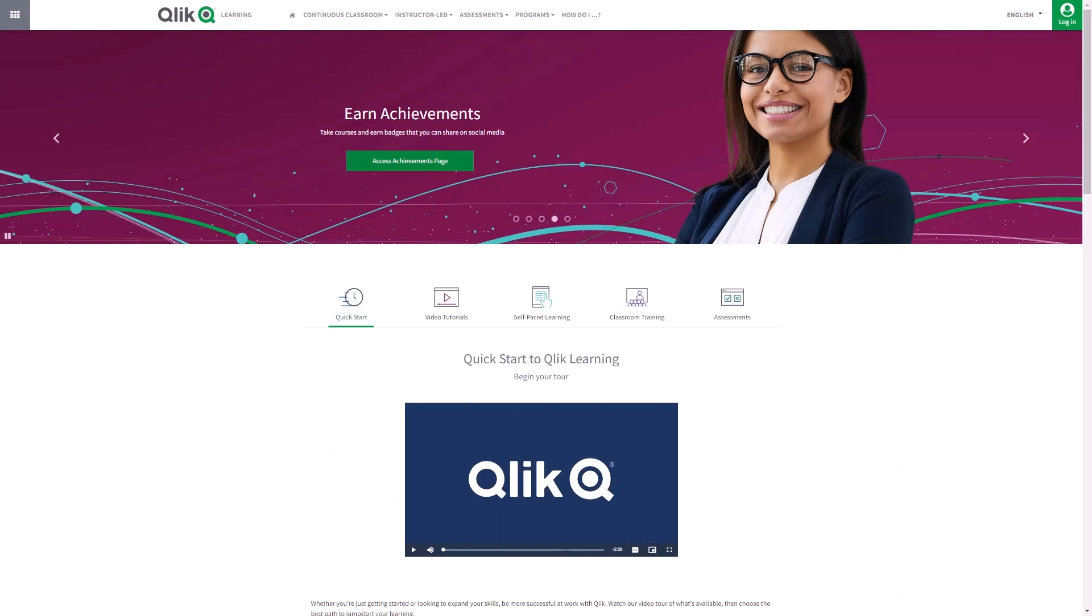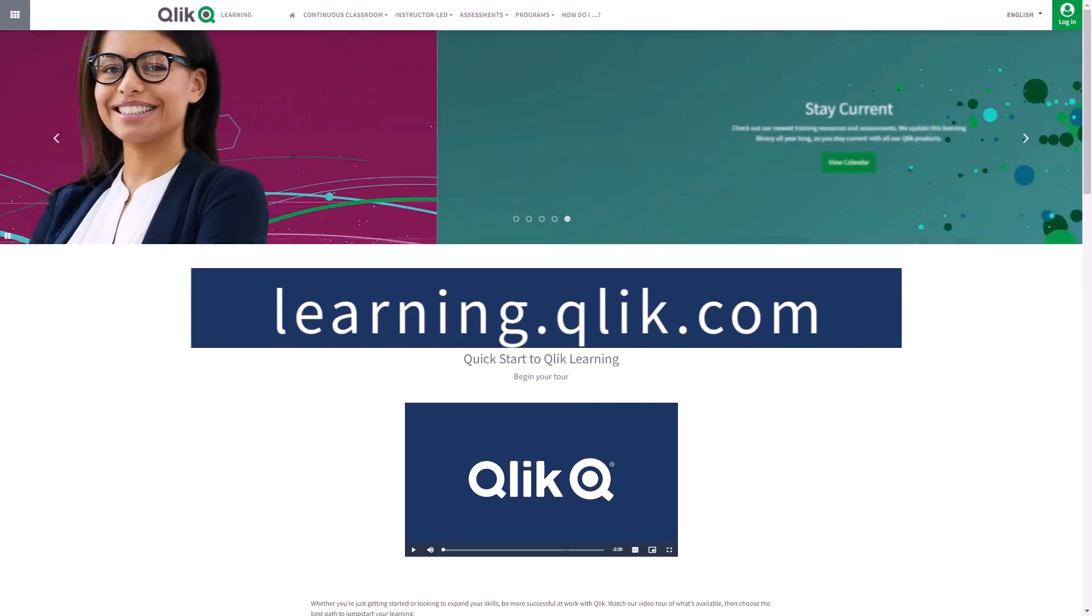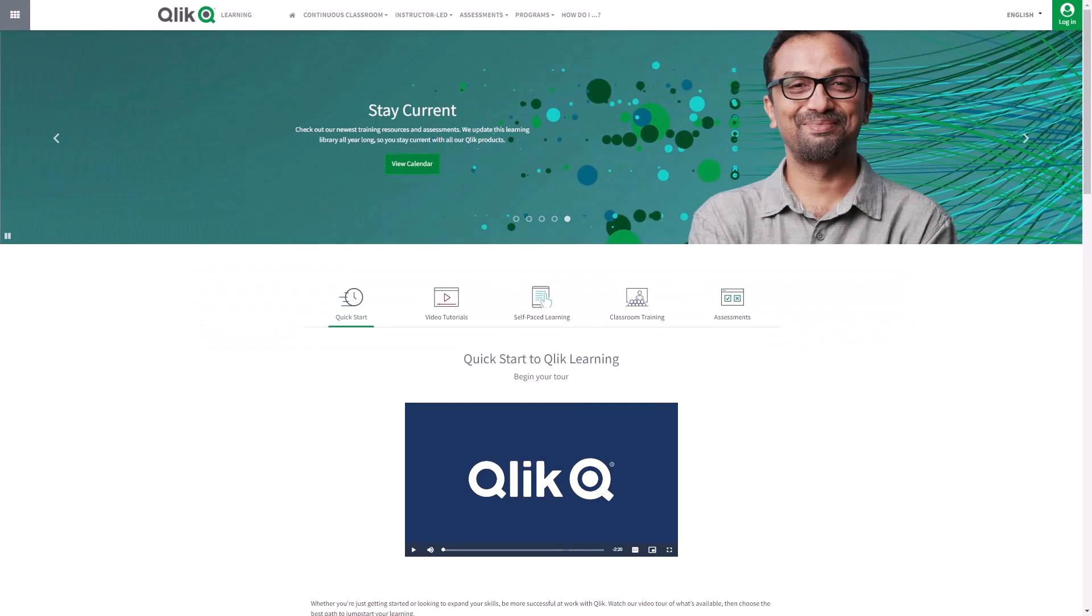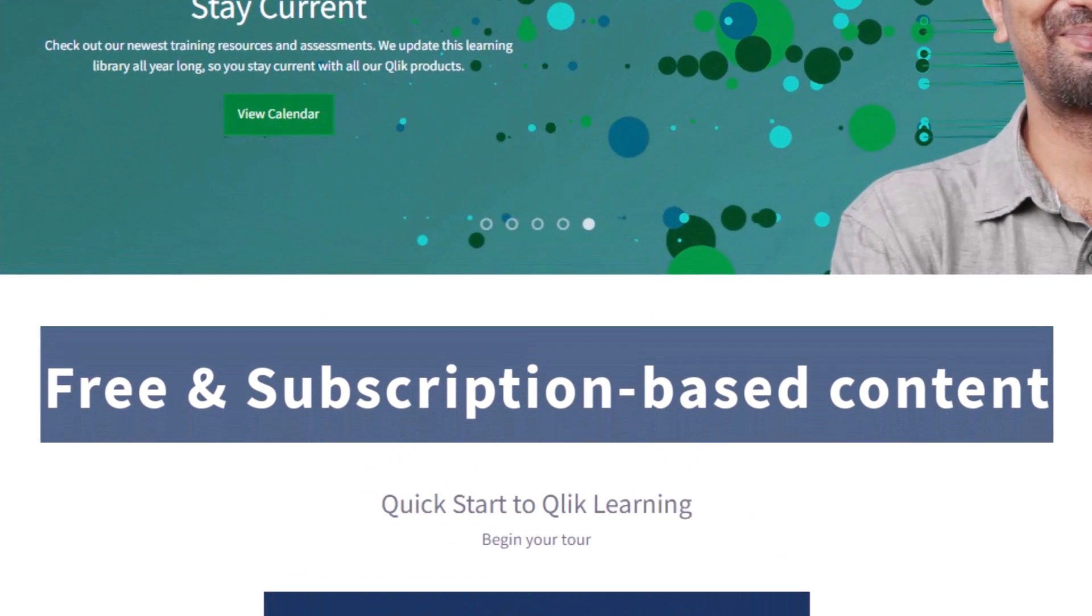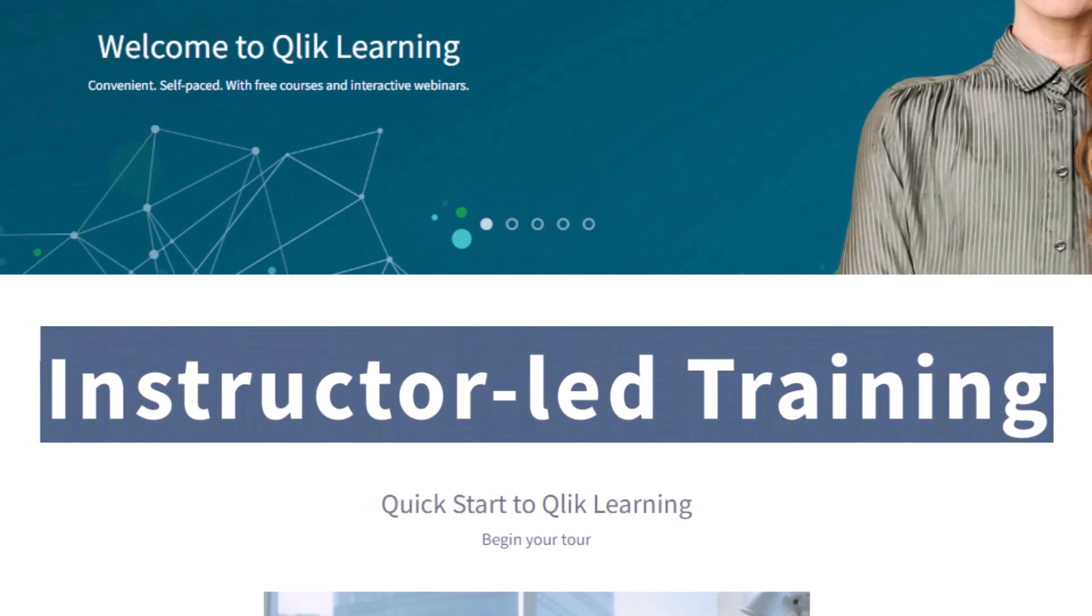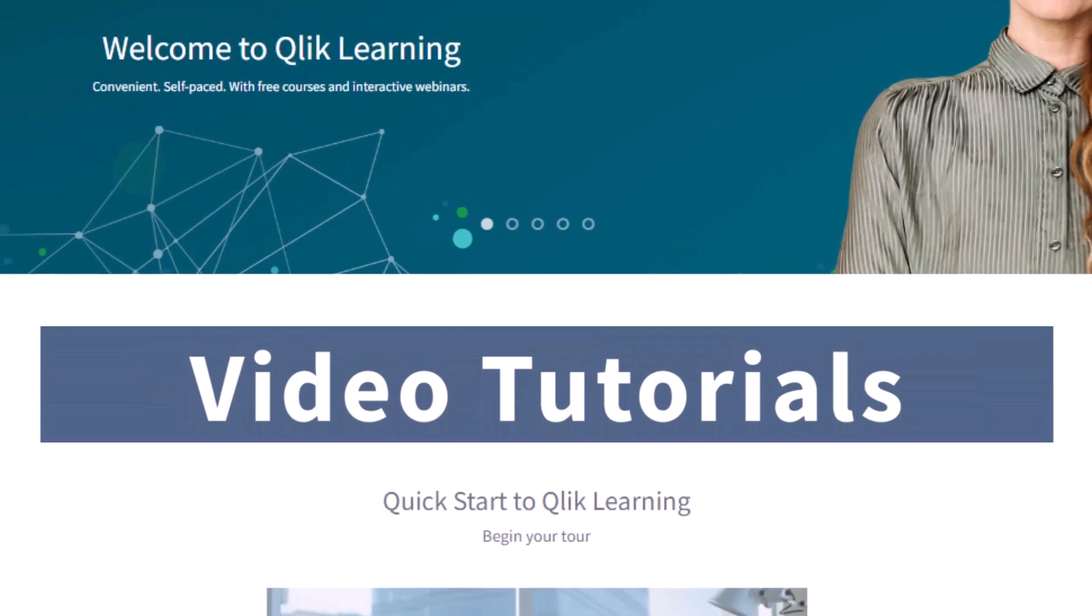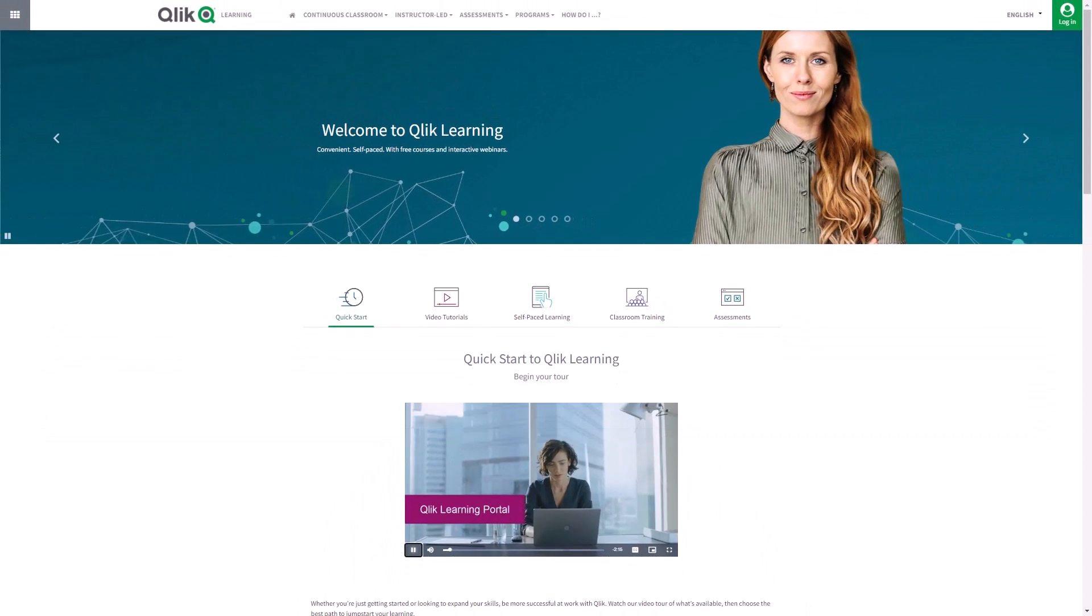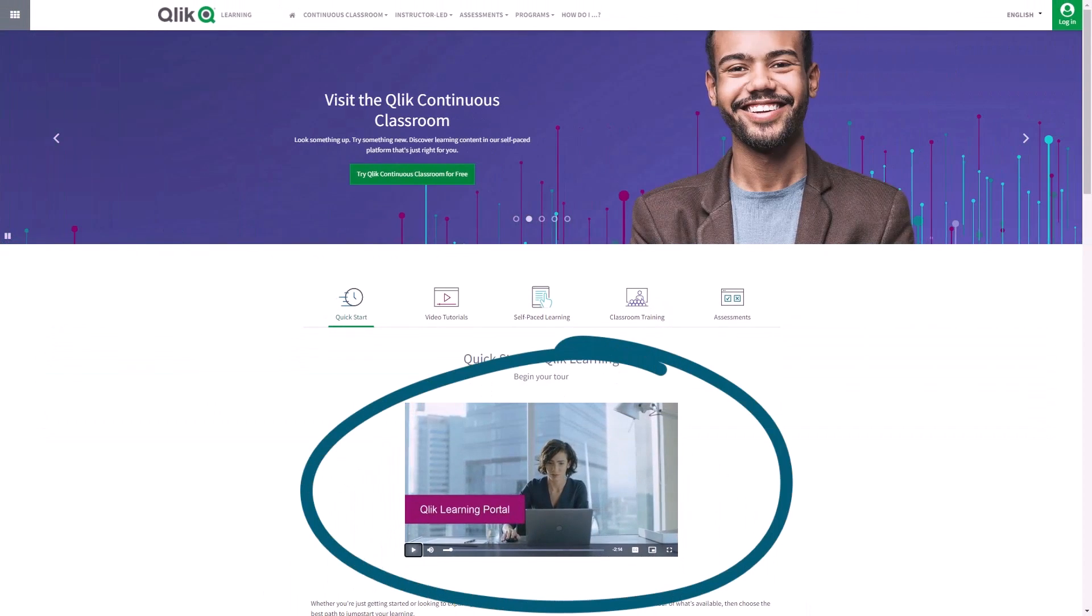Before we continue, please be sure to visit the Qlik learning portal at learning.qlik.com for all your personalized and structured learning needs of what Qlik has to offer. Here you can select from both free and subscription-based content, instructor-led training, skills assessments, and robust video tutorials. Check out the video tour on the main page to get started.